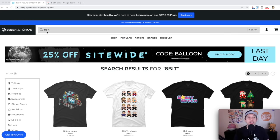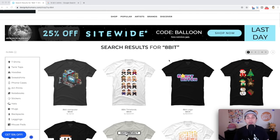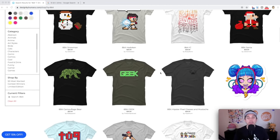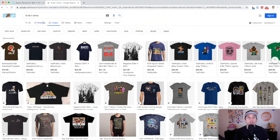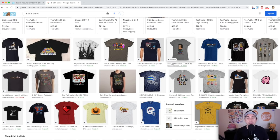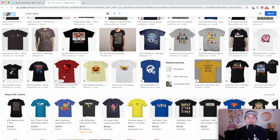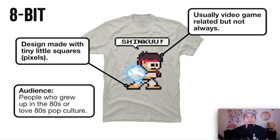The first style is 8-bit. You can see these results look very similar — a lot of them have to do with video games, that old-style pixelated look made out of squares. The designs are made with tiny little squares or pixels. The audience of people that love to wear these kinds of shirts are usually people who grew up in the 80s or just love 80s culture, pop culture, and those old video games. That is t-shirt art style number one: 8-bit.